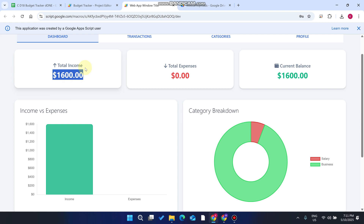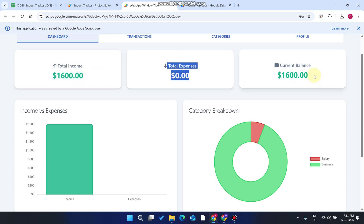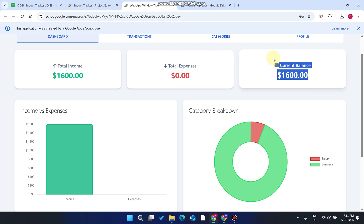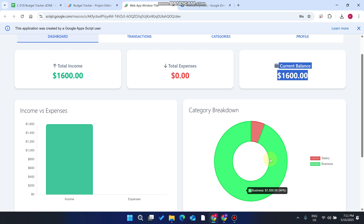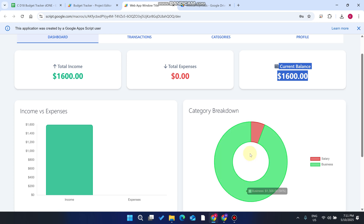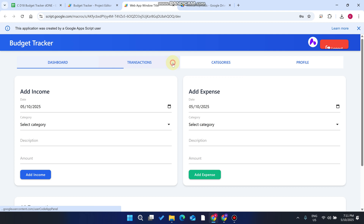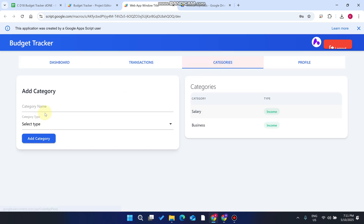Your data is now updated. Go to the Dashboard and you can see $1600 is your total income, $0 is your expense, and your current balance is $1600. The income breakdown shows Salary at 6% and Business at 94%.